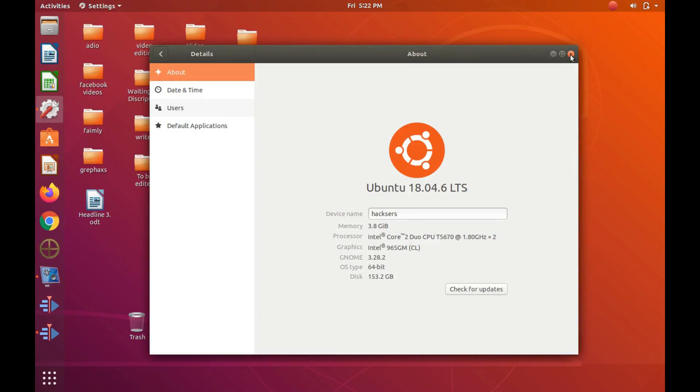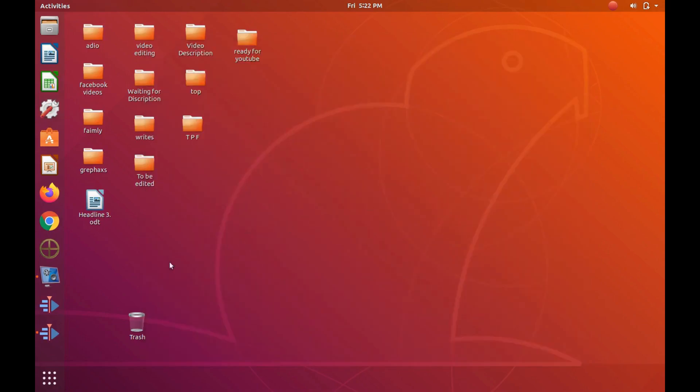This took me a while to figure out as this menu bar used to be located within the title bar.